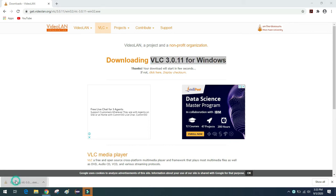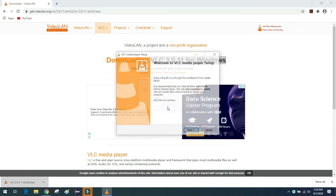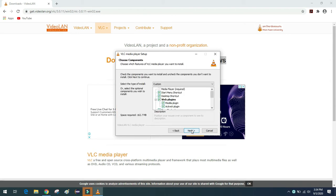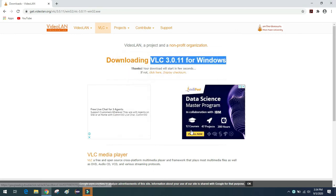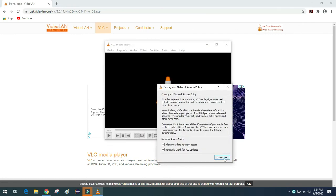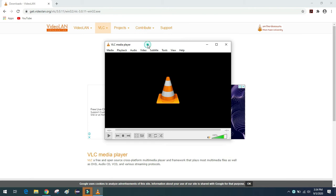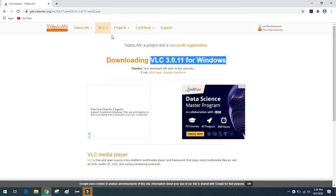Now open the installer. Simply install VLC with the default settings, then click Finish. Run the VLC media player, click Continue, and then close VLC before doing anything else.